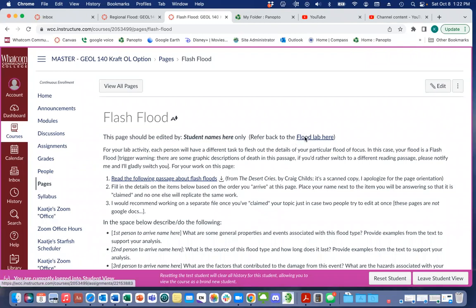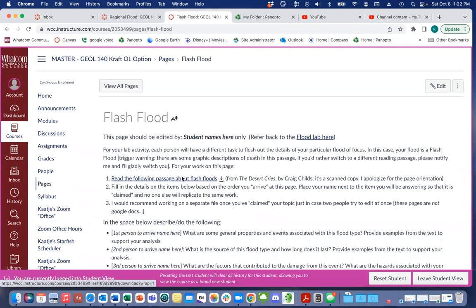There's a link back to the main flood lab if you need to look back at any instructions or information overall. The first thing you're going to do is read or listen to, depending on your assigned flood, something about a particular type of flood from a first-person narrative. Then you're going to fill in information.